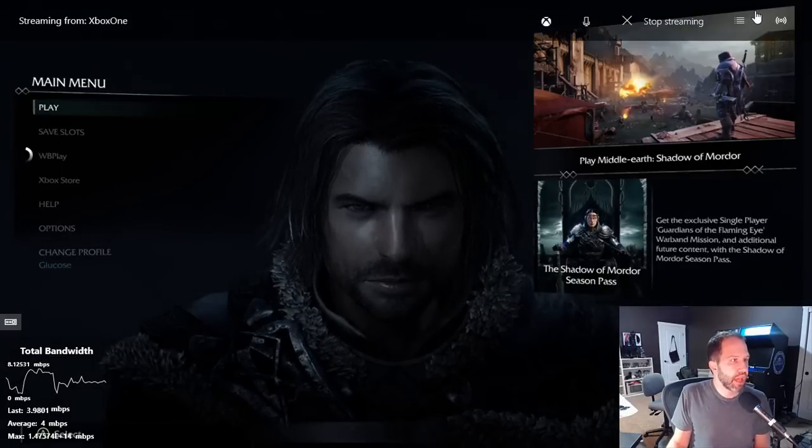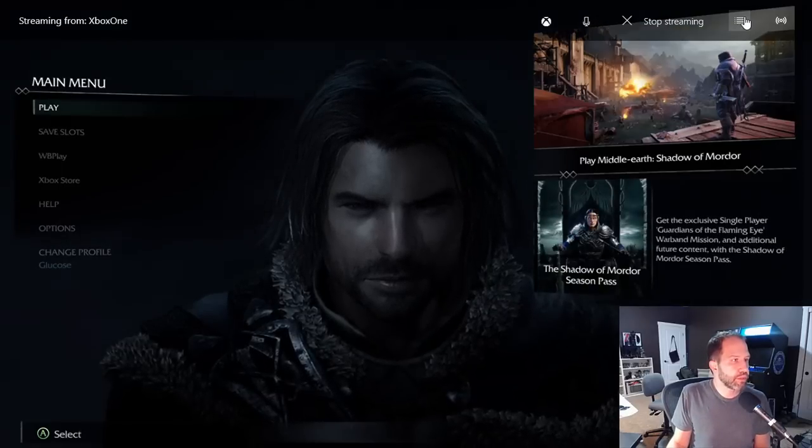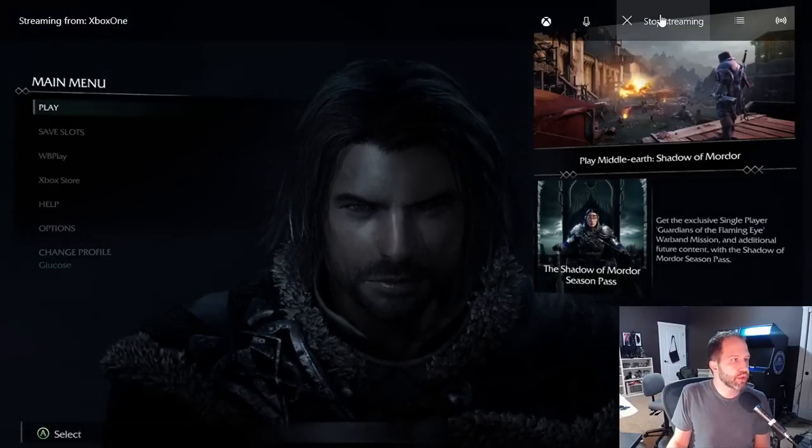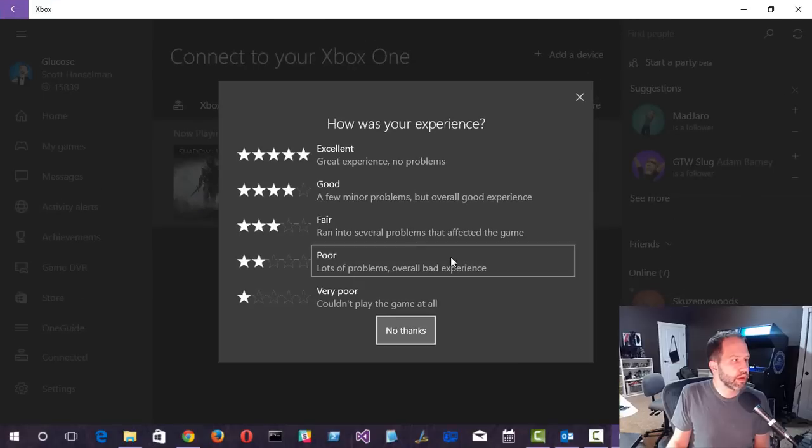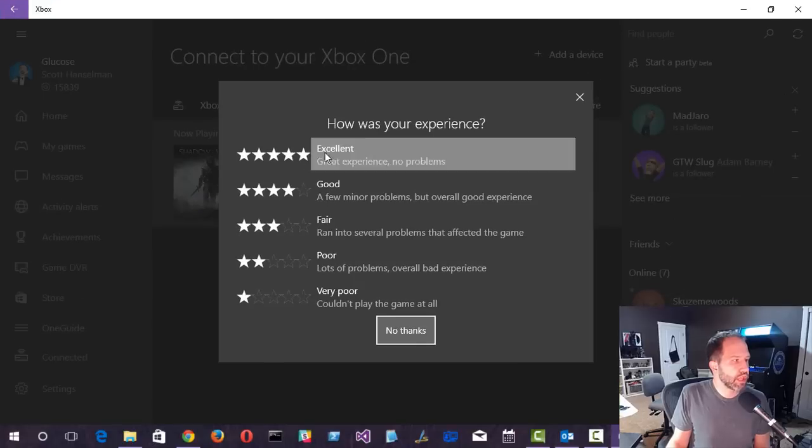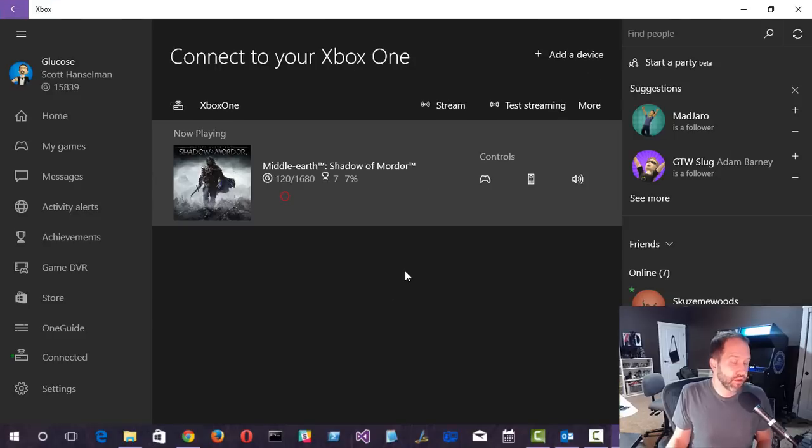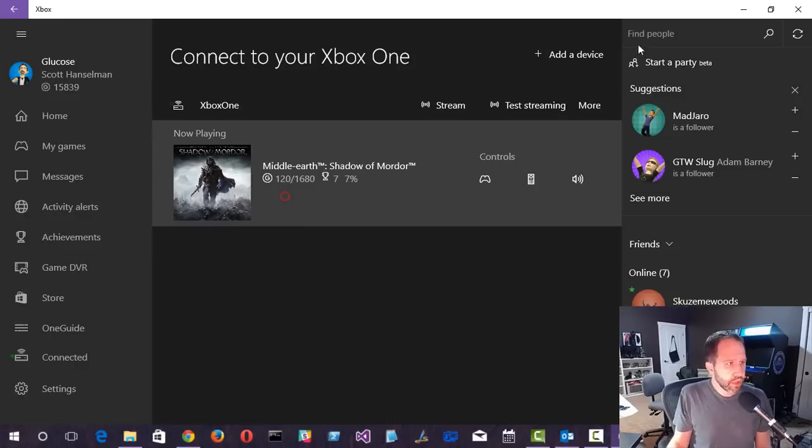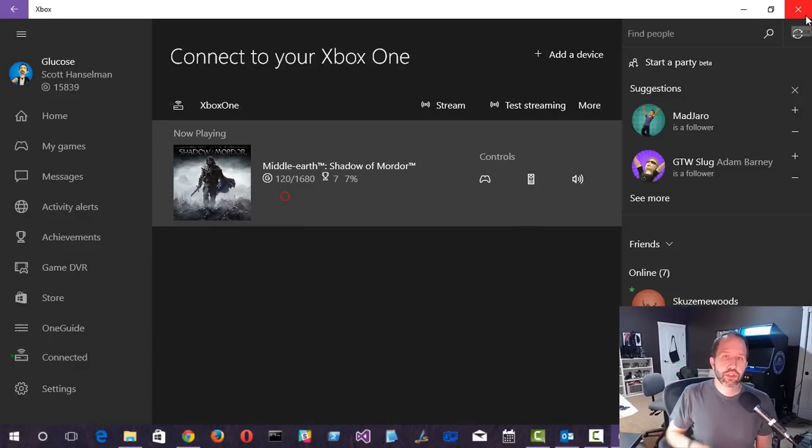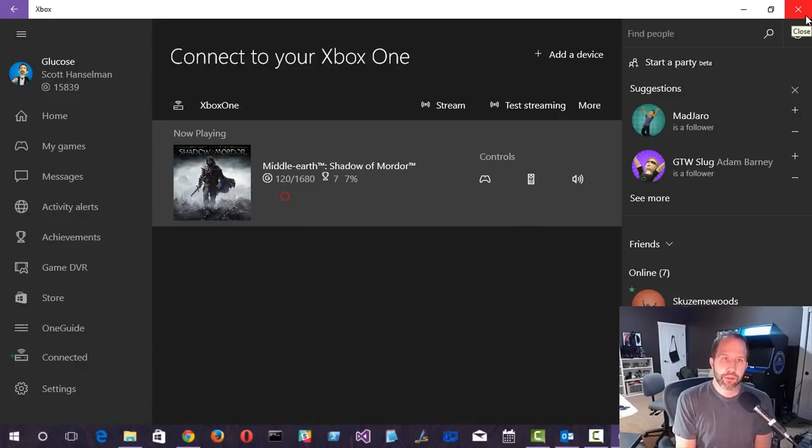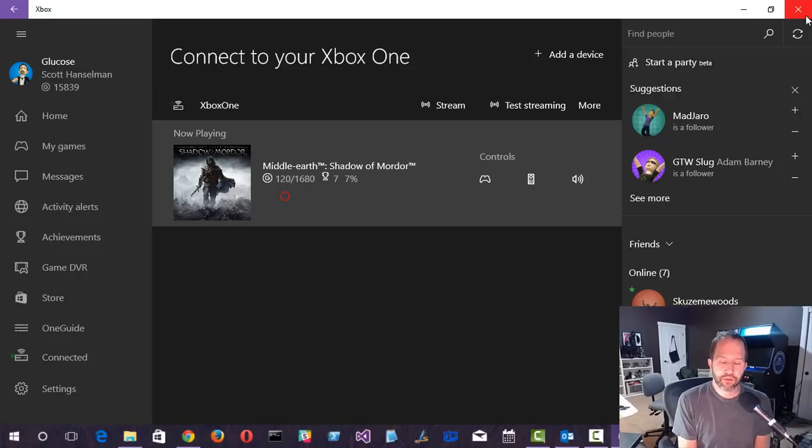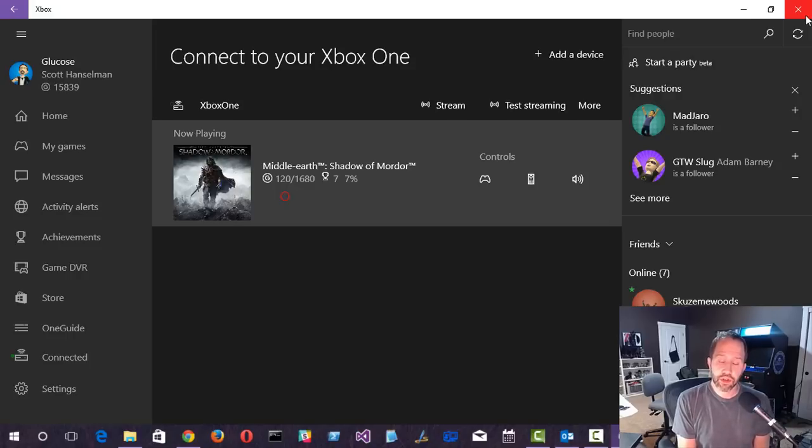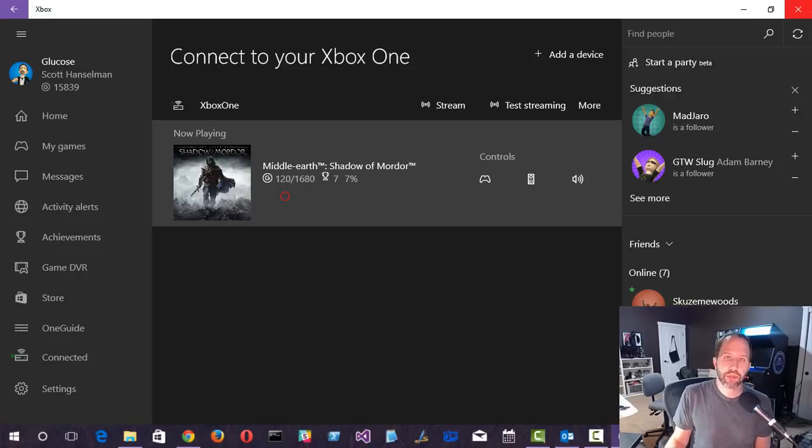So that is Xbox game streaming with Windows 10. For me, probably one of the number one or number two reasons to upgrade to Windows 10. So definitely check that out. Please do subscribe to my channel. Tell people about it. It helps me out. It keeps me motivated. And feel free to ask any questions, comments down here in the comments. And if there's other videos that you'd like to see, do let me know. Thanks.